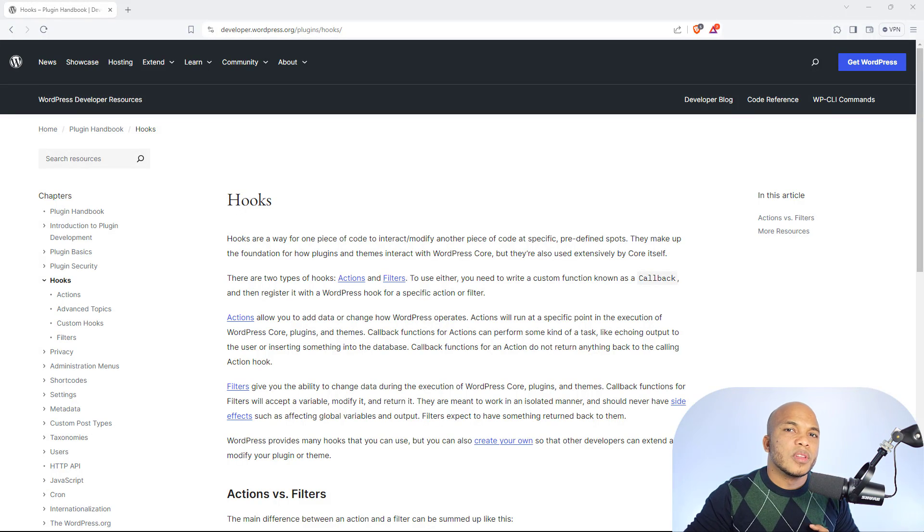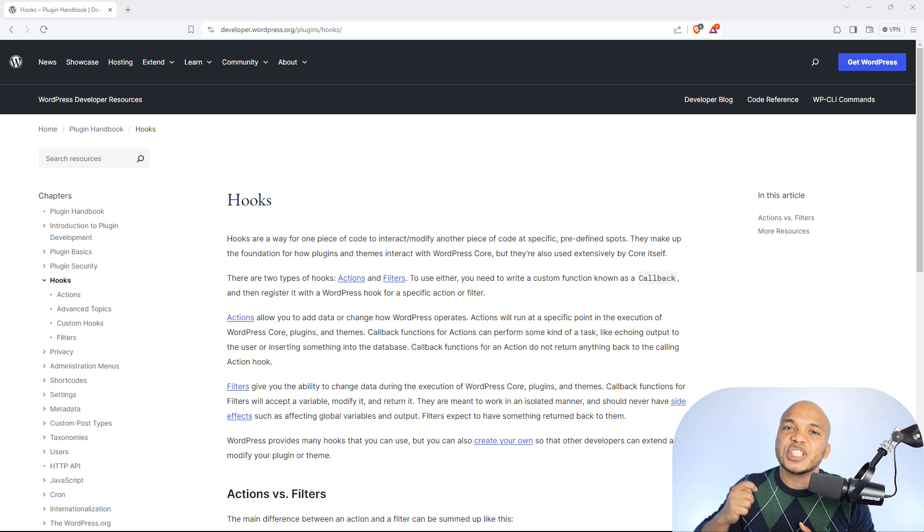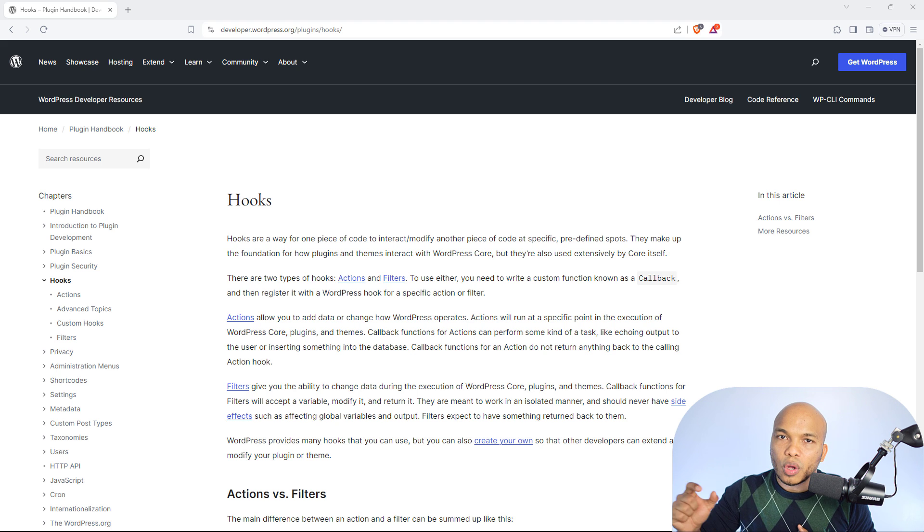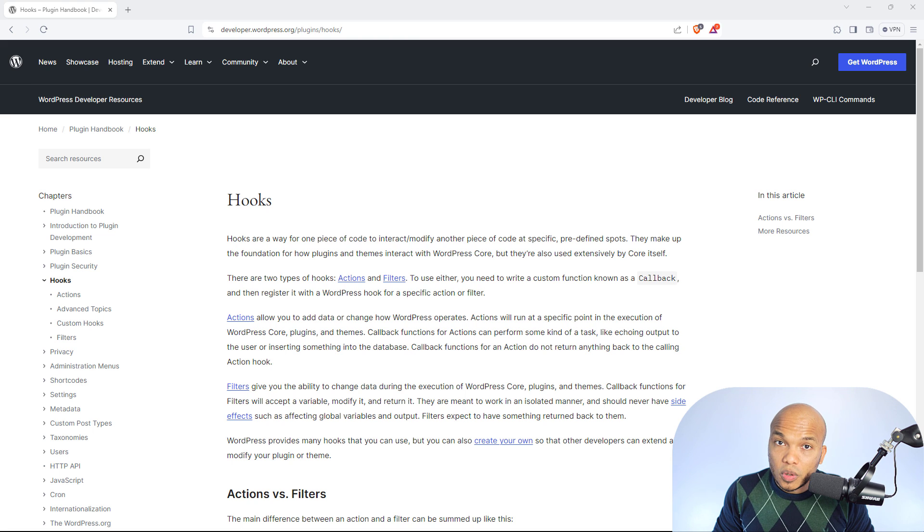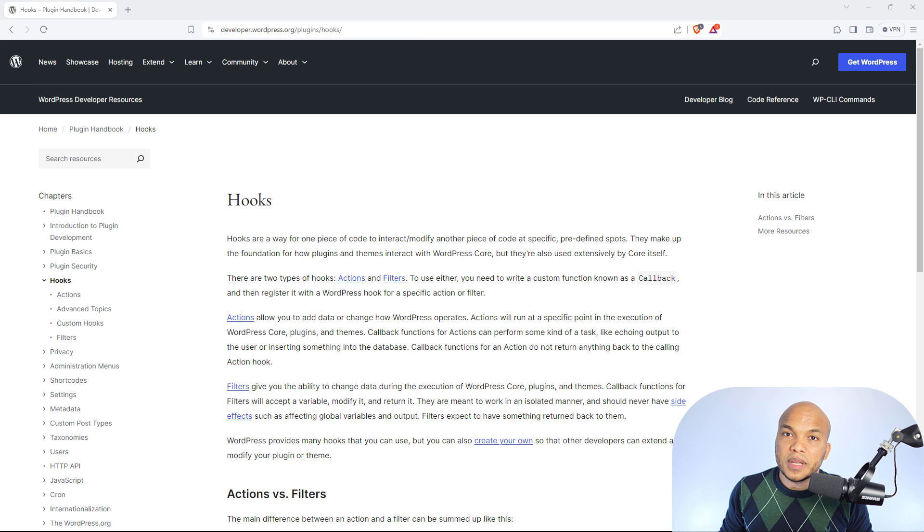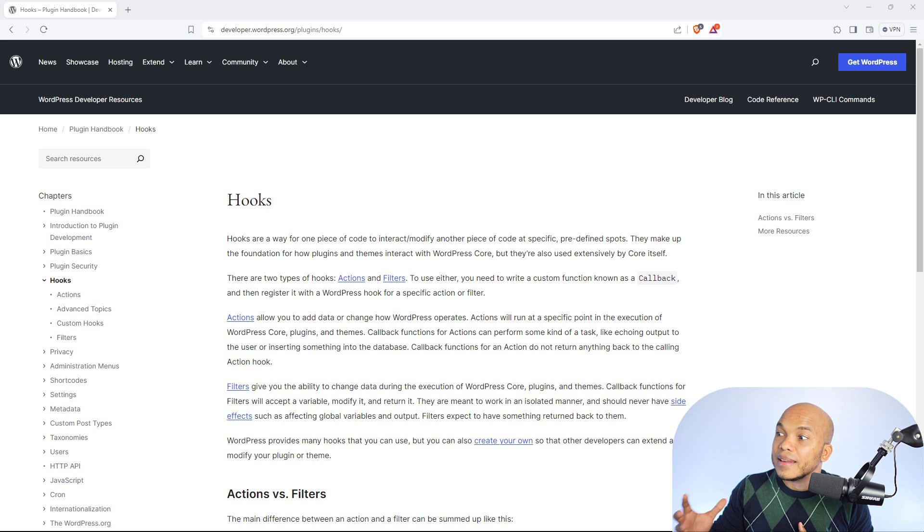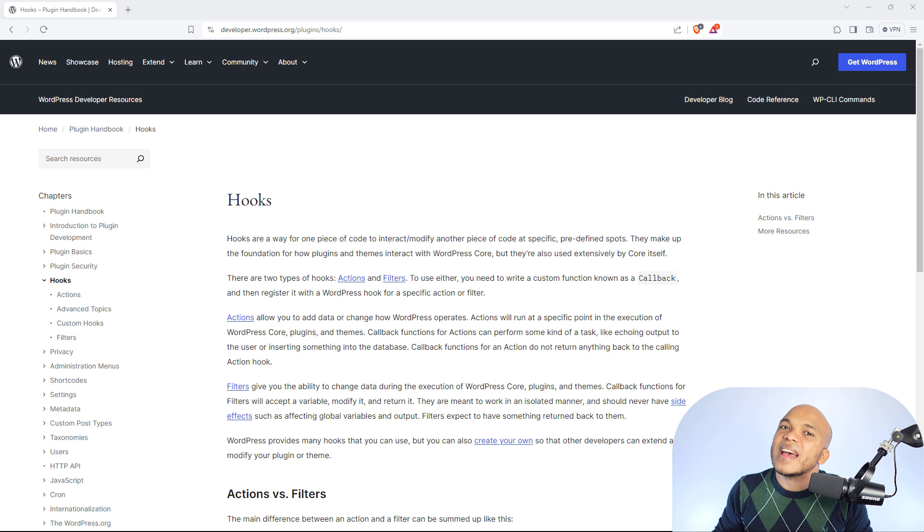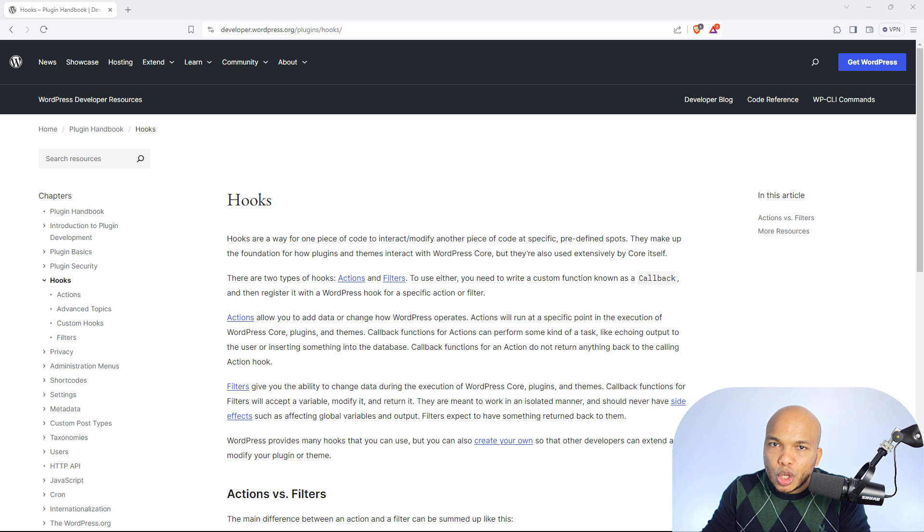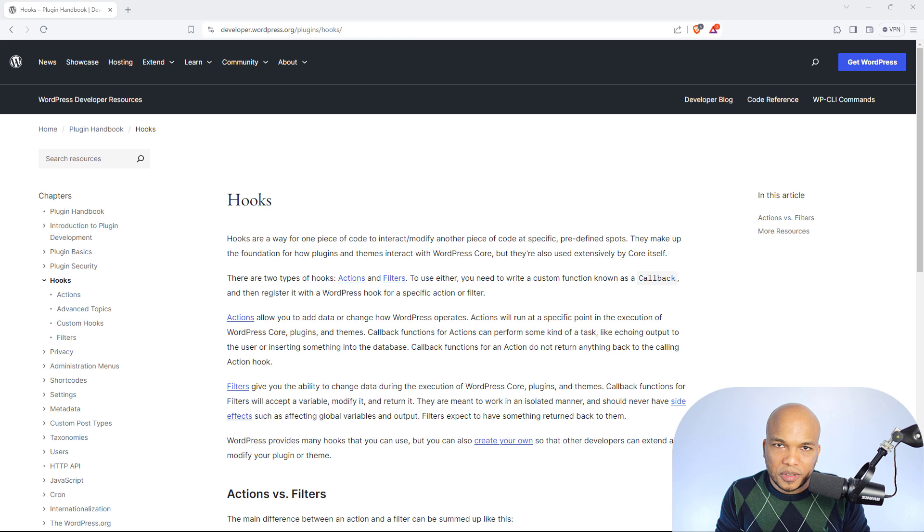Now, think of plugins as more like an extension of the core functionalities of WordPress. WordPress by default won't give you the ability to create a custom contact form. So you might need a plugin to do that. So that plugin in essence is basically an extension. We're extending the functionality of WordPress.